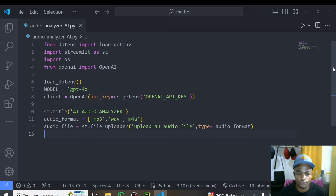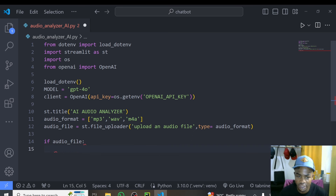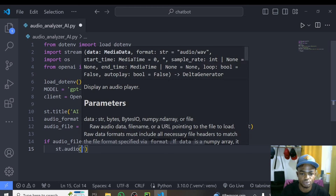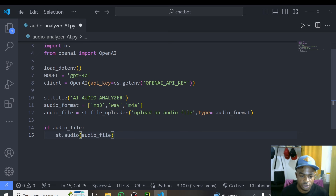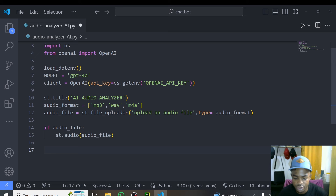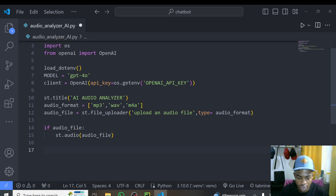Now we need to check whether someone has uploaded an audio file. We'll do: if audio_file — so if there is an audio file uploaded, we want to first display the audio file in the interface using st.audio(audio_file). Streamlit makes this very straightforward and easy. After displaying, we'll go ahead to transcribe this audio file — transcription means converting the audio into text, because the model works with text.